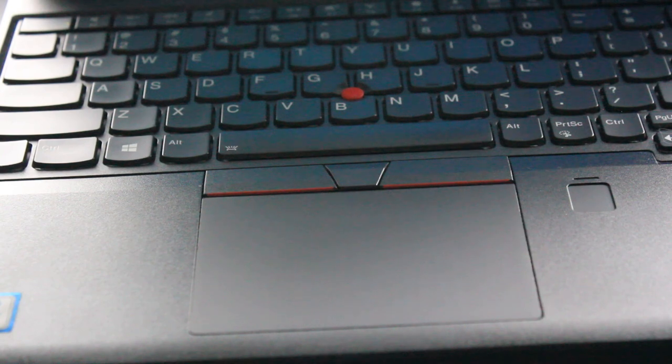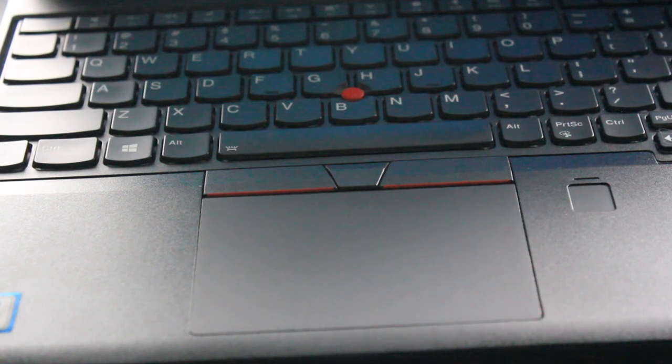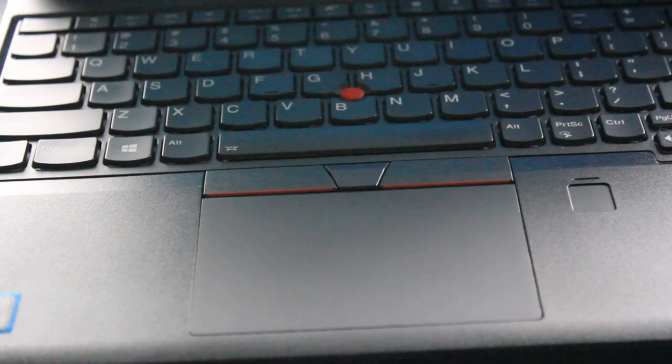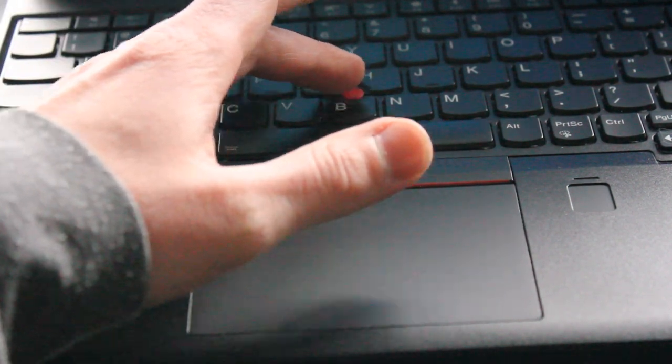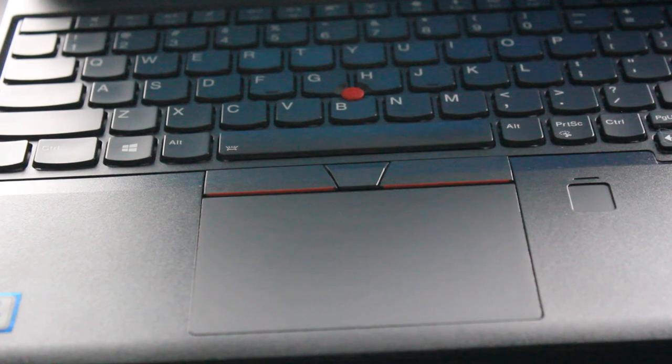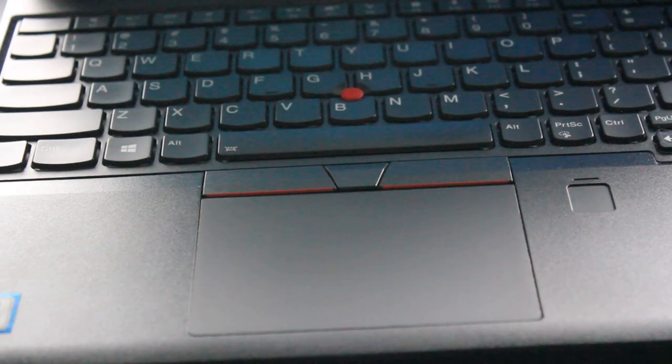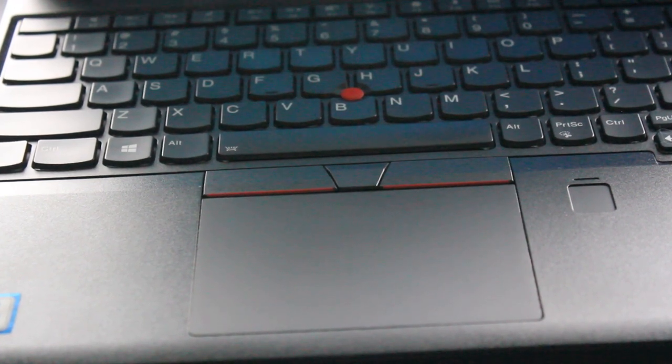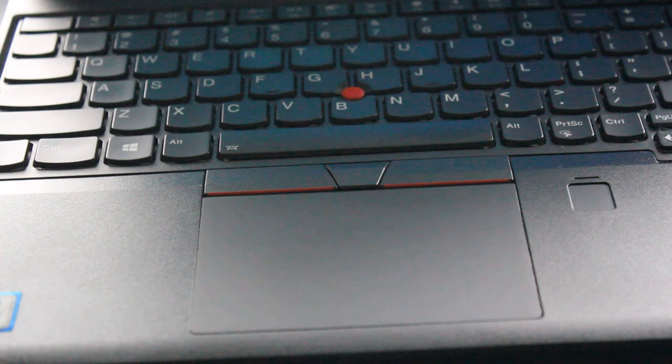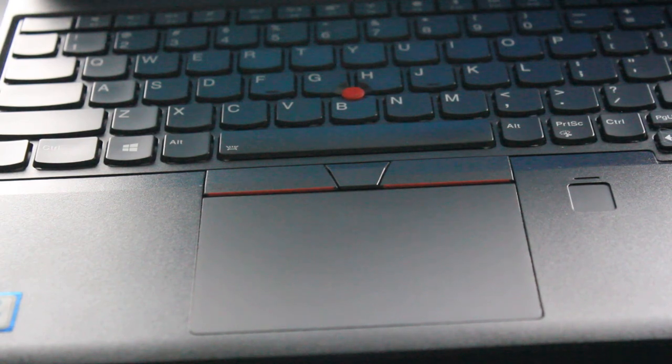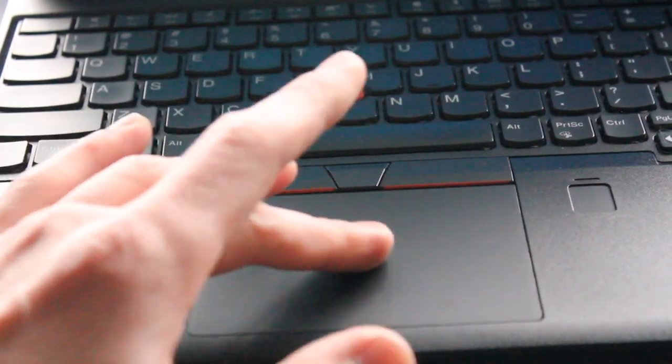The three-button touchpad is something I actually really enjoy, especially if you're using the red track point. On the product specification sheet, it is described as being a buttonless Mylar surface multi-touch touchpad.